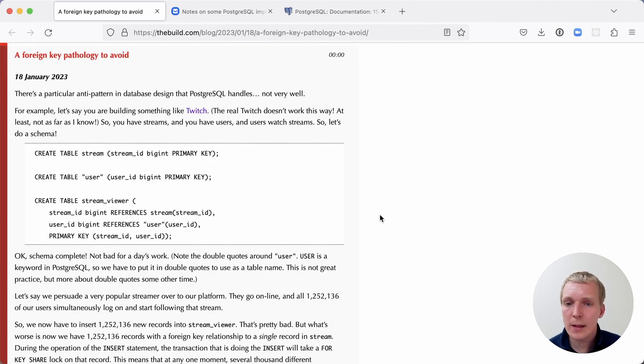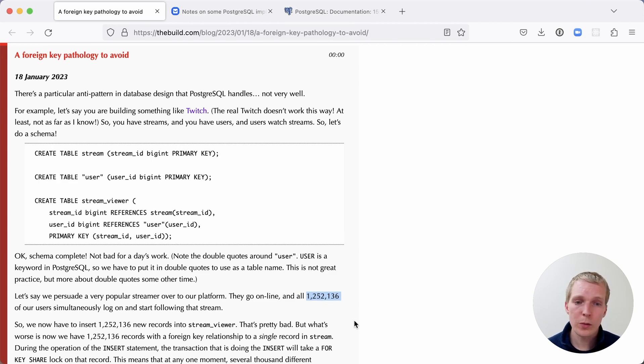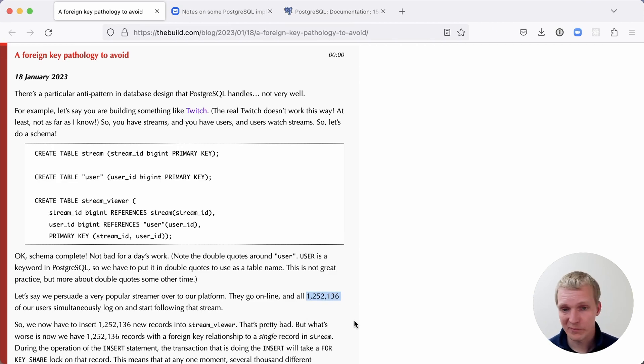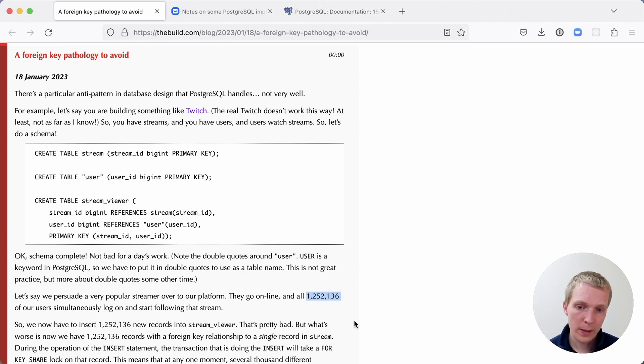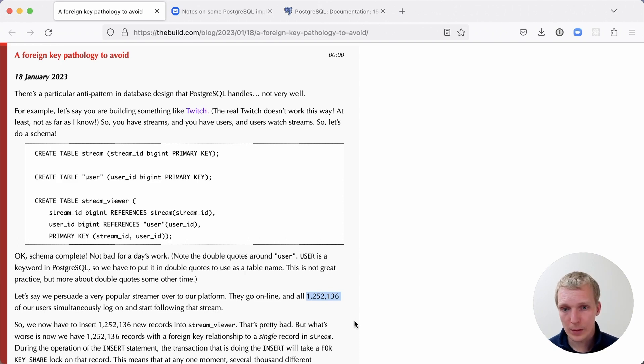Now let's say a very popular streamer onboards their platform and they start streaming. Suddenly 1.2 million people want to watch that stream. That is probably a small stream on Twitch these days. When they log on and they start following the stream, the way this data model is set up will do inserts on the stream viewer table.